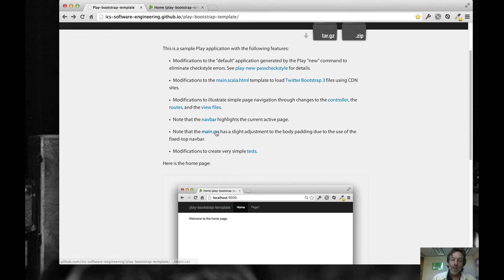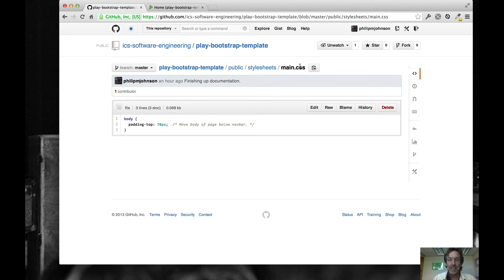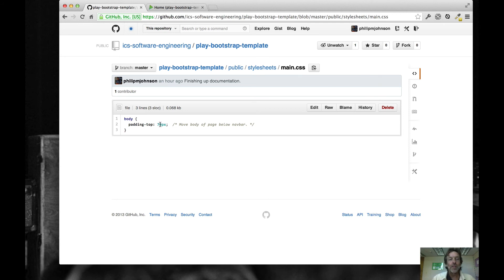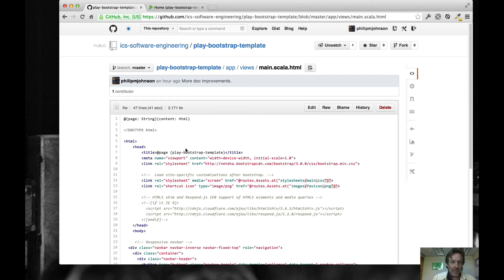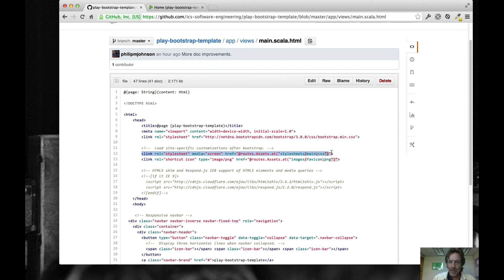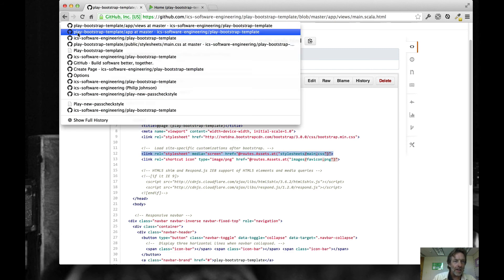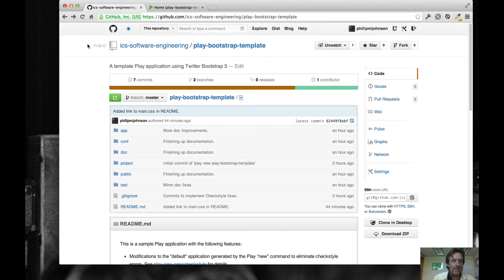Now the navbar highlights the current active page. There's also the main.css file in public/stylesheets. Just to note: Twitter Bootstrap 3, like Bootstrap 2, has the property that when you use a navbar stuck to the top of the page, you have to introduce a padding-top of at least 50 pixels — I put 70 so the body has a little bit of space between it and the navbar. You must add this when dealing with a fixed navbar. And of course you can see that loaded in main.scala.html where we load main.css.